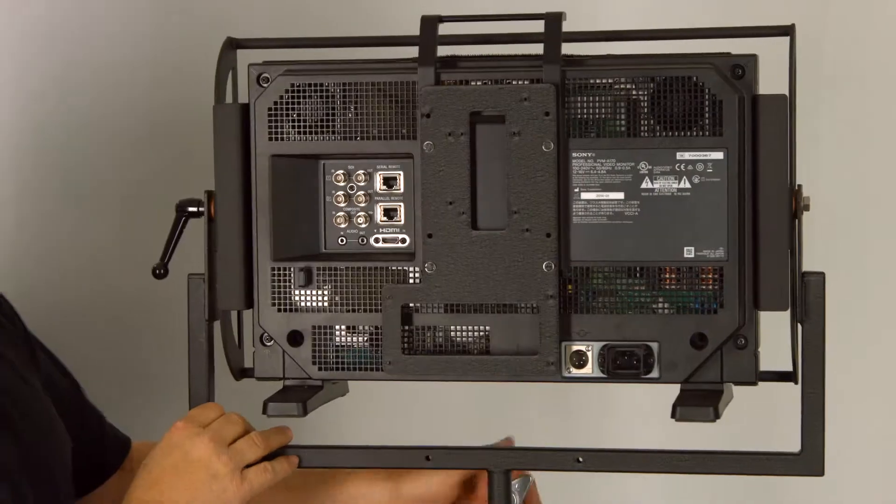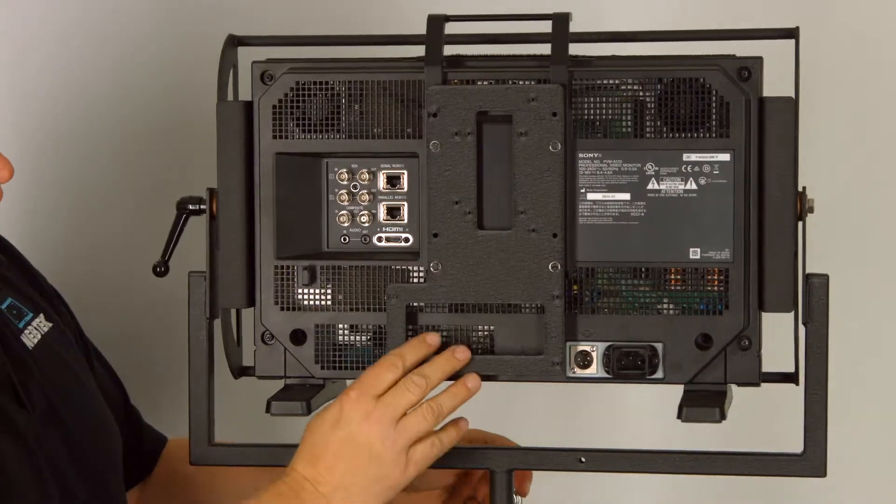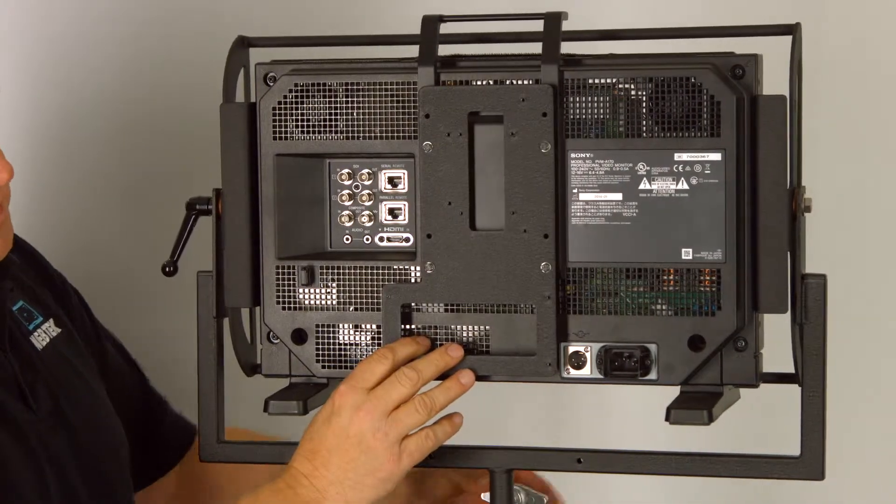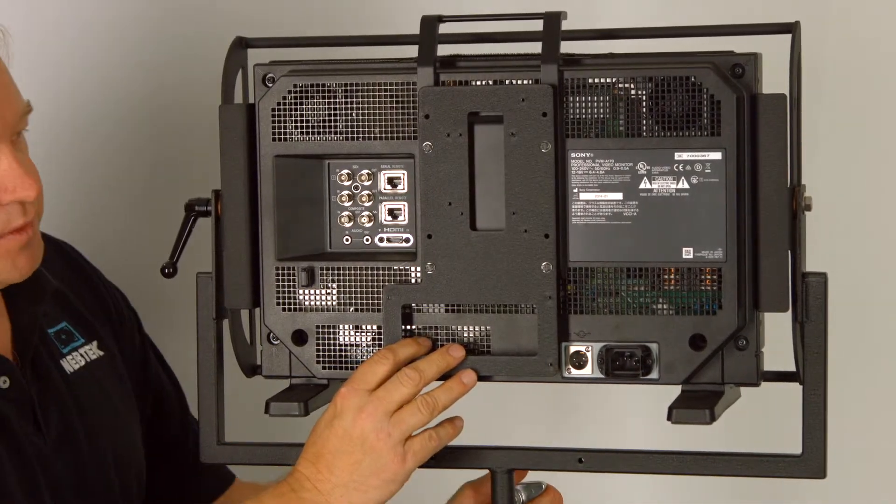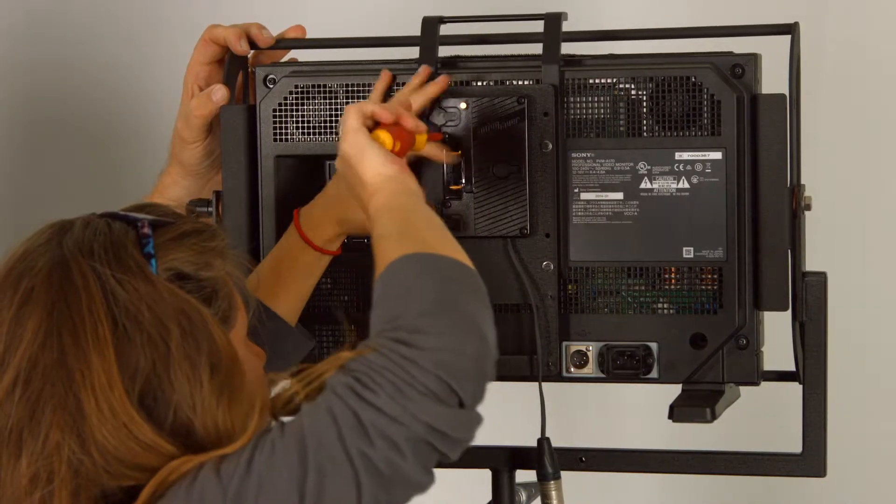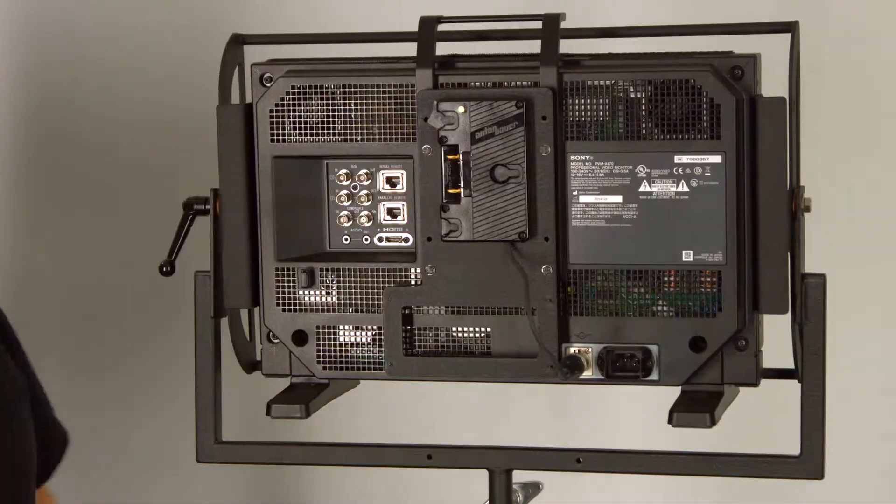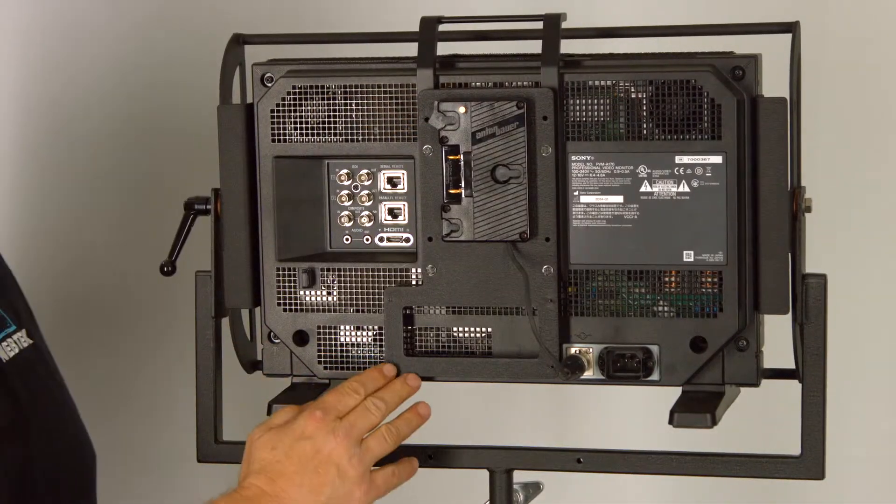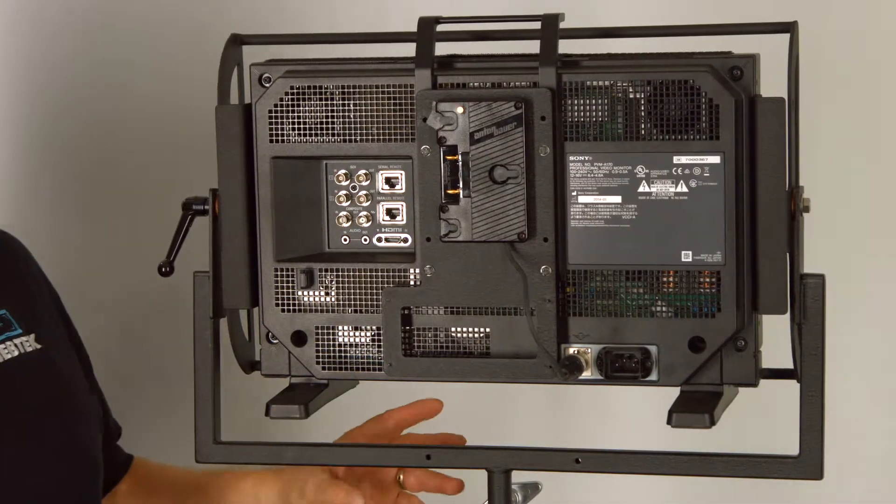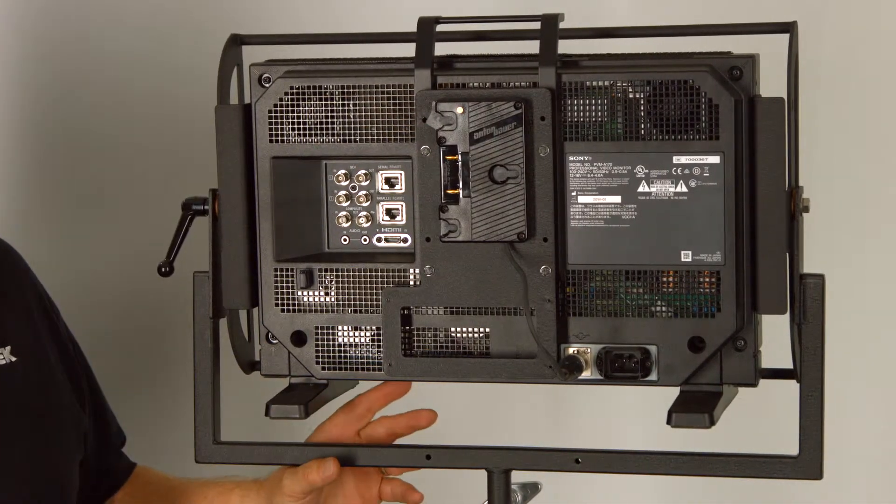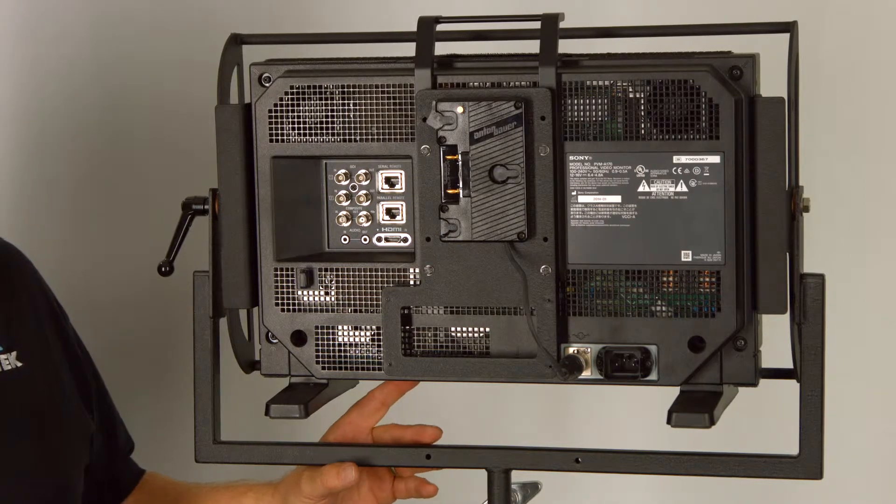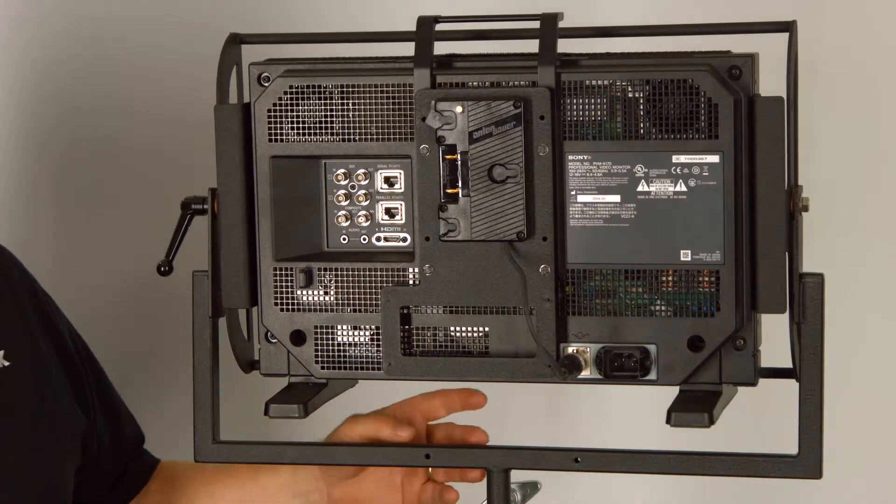On the back we have a plate that allows us to connect a battery plate. We also have room on the bracket for the Nebtek speak on remote box to be mounted.